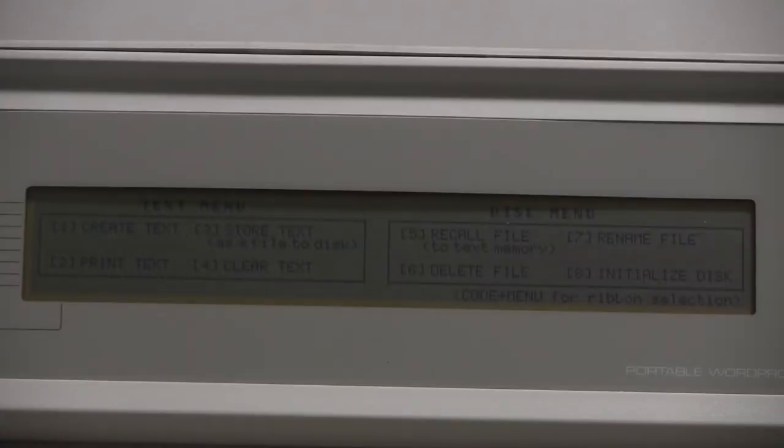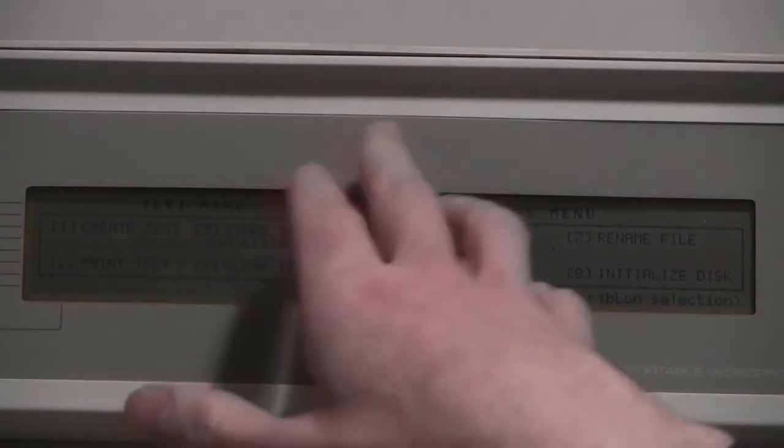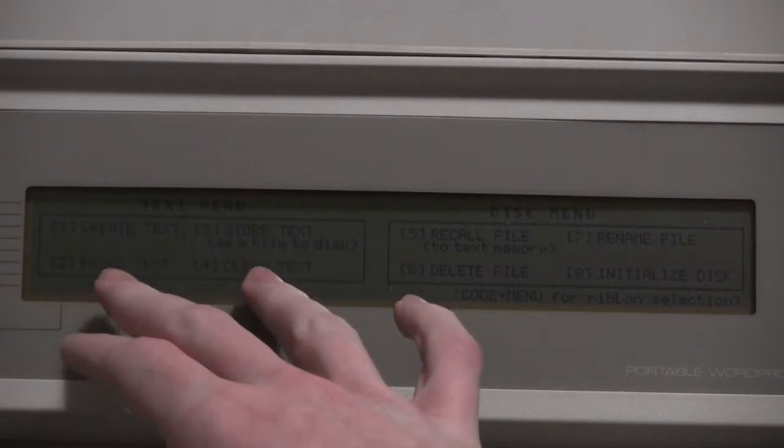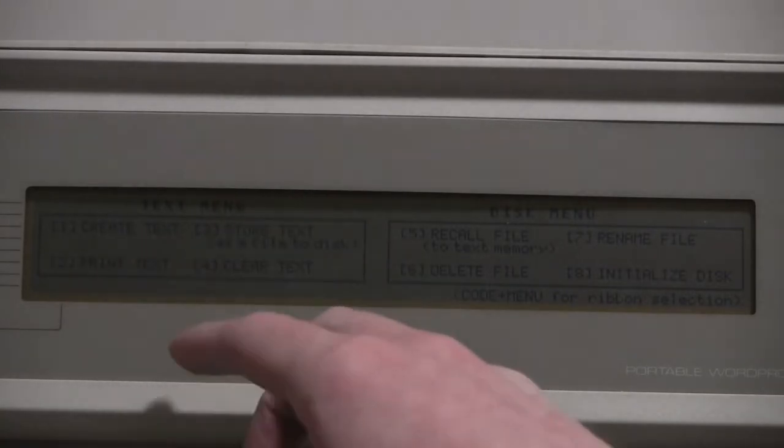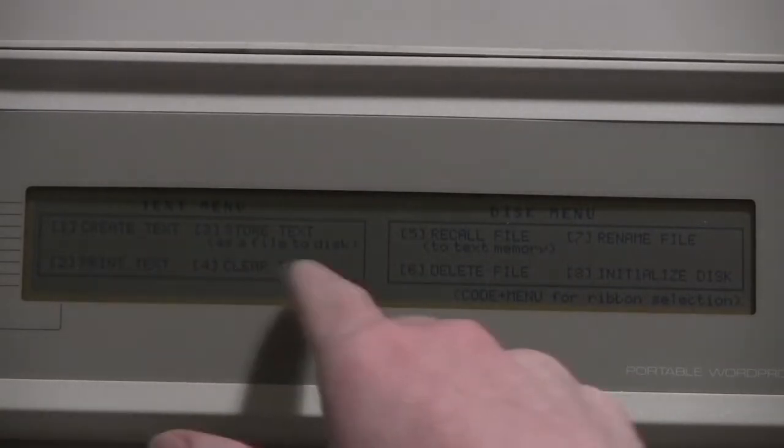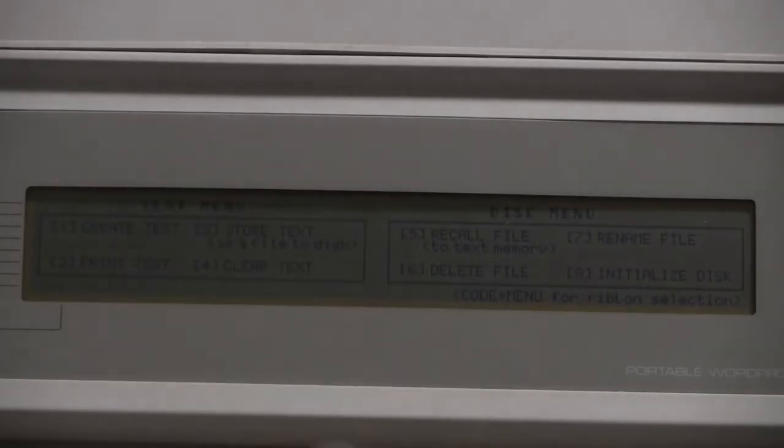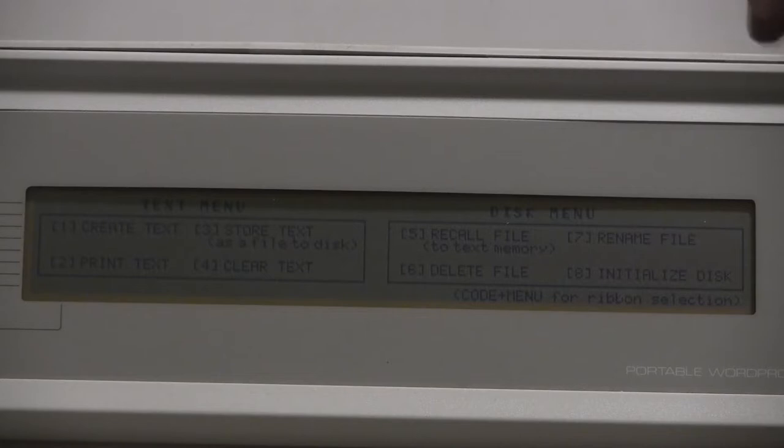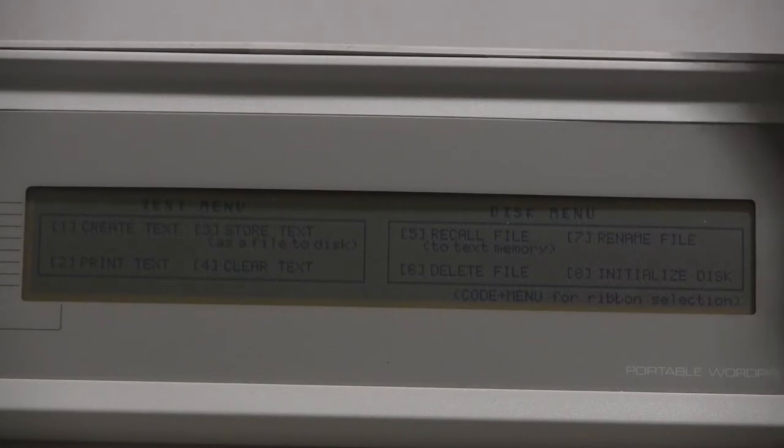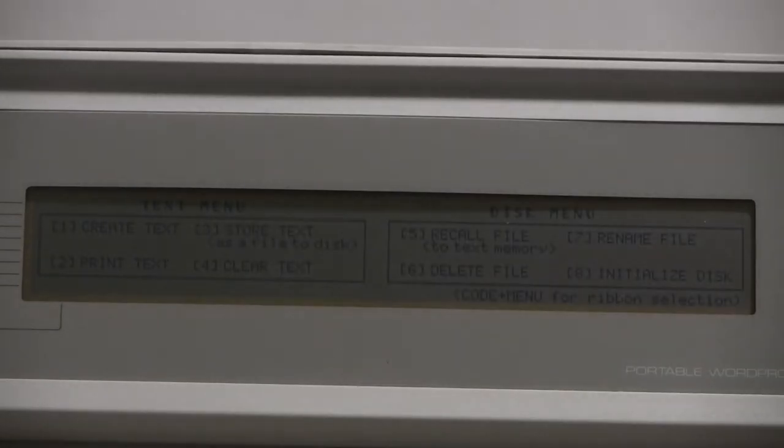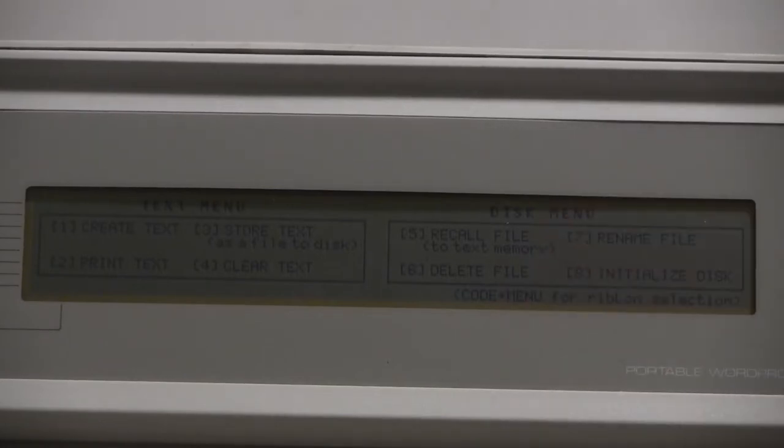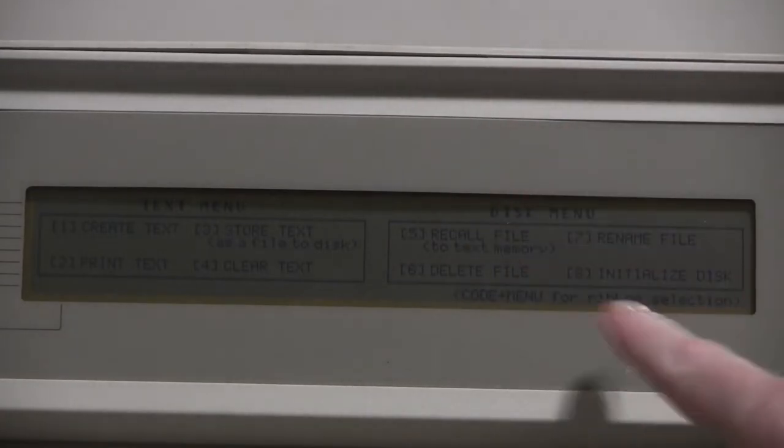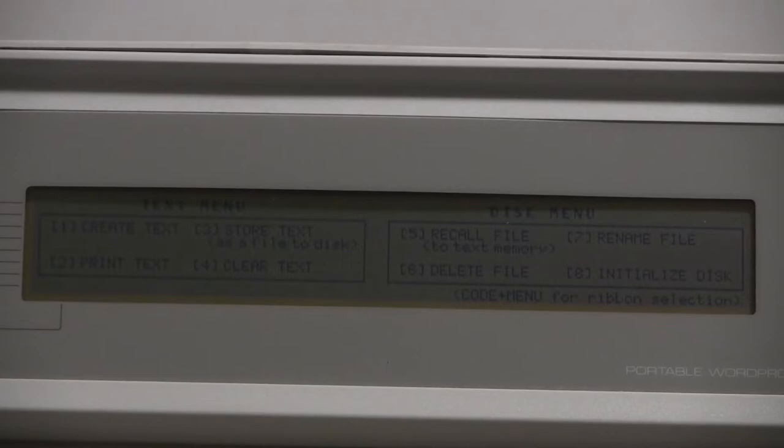What's most interesting about this device is the floppy disks that it uses to store files. Here's our little menu. We can create text, store it as a file on the disk, print text - I'm not sure if that means printing the entirety of what you've typed out or if you're using it like an actual typewriter, printing as you type. Then there's clear text. The actual printer part of this is far too dirty to use right now. There is a disk menu where you can load files, rename them, delete them. You can also initialize the disk, which I'm assuming means format it.